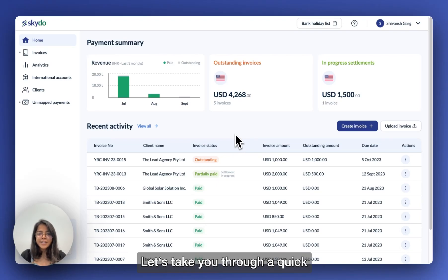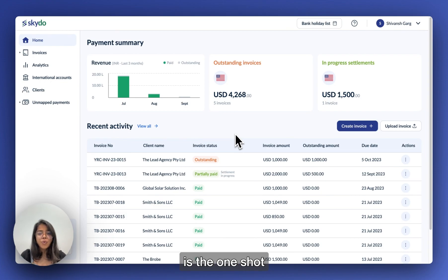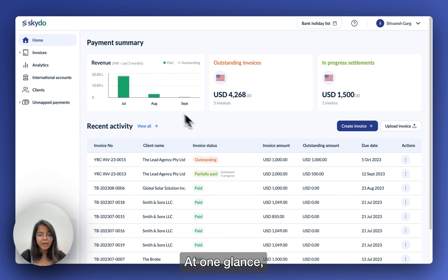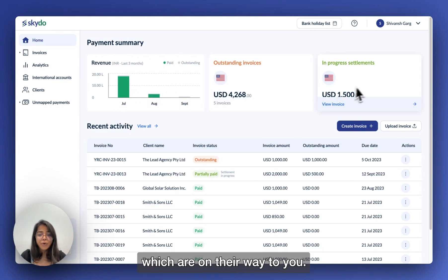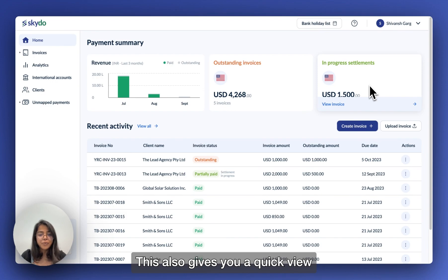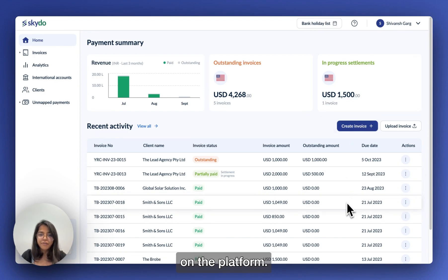Hi, let's take you through a quick tour of your Skydo dashboard. Your Skydo homepage is the one-shot summary of your business. At one glance, you can see your revenue, outstanding payments, and payments which are on their way to you. This also gives you a quick view of your recent activity on the platform.